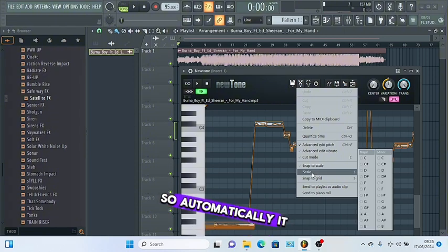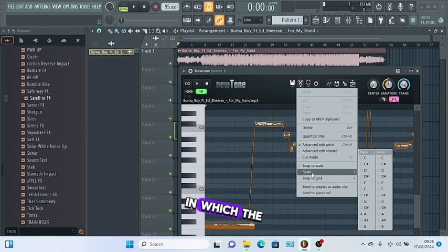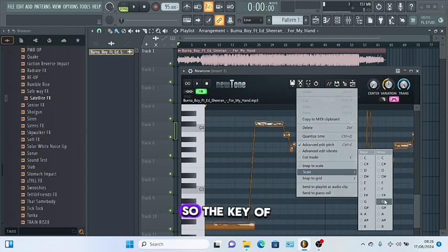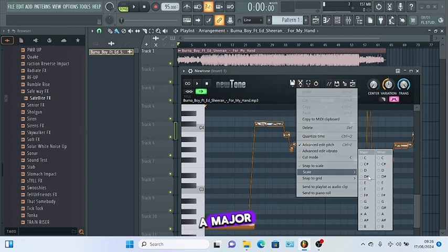When you pitch correct sample, come to this button here and scale. Automatically it will tell you the key in which the song is being made. The key of this song is A major.